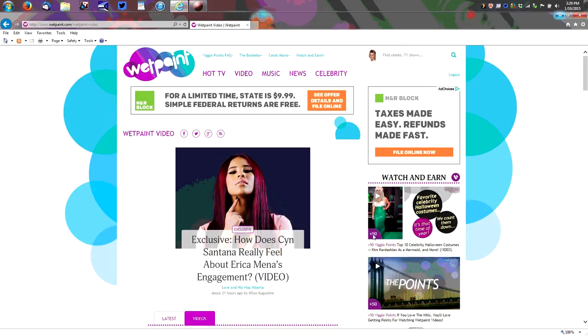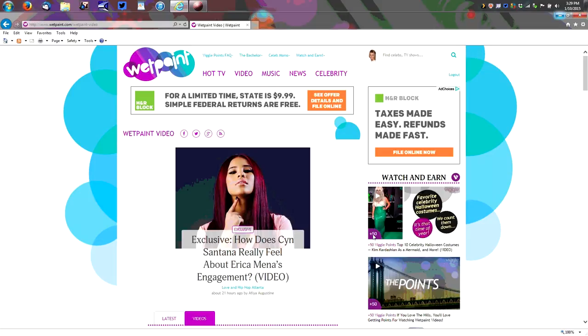So subscribe, like, comment, and share this video with a fellow Viggler. As always you can find us at Viggletips.com and on Twitter at Viggletips. Thanks for watching. Keep calm and Viggle on.